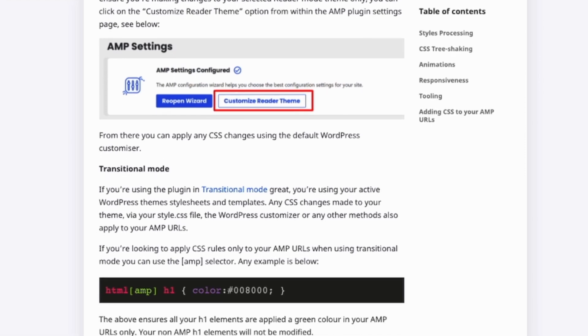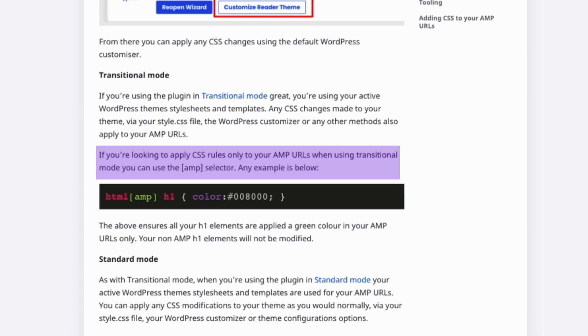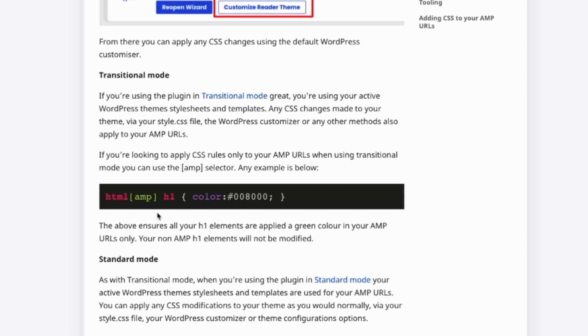In case that you are using the transitional mode, you are using your active WordPress theme, and the style and the template will be applied for your AMP and non-AMP version. They will share the same CSS. And if you are looking to apply a CSS rule only for your AMP URL, when you are using the transitional mode, you can use the AMP selector. In this example, we are adding a custom color only for H1s inside an AMP page.